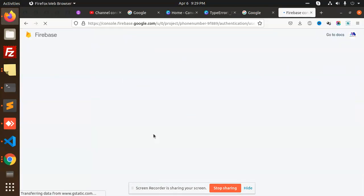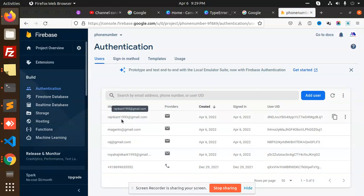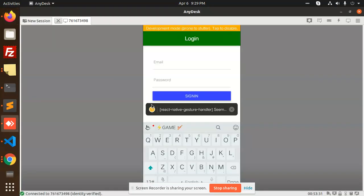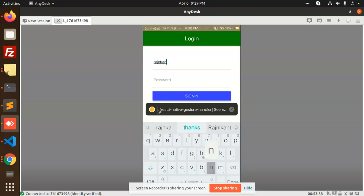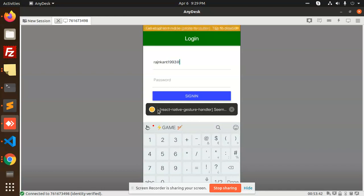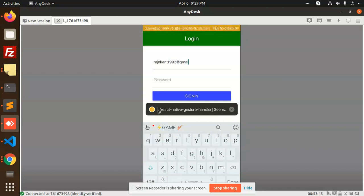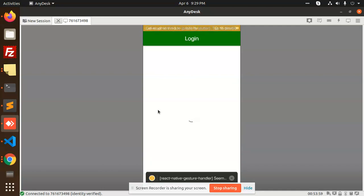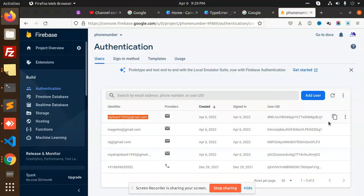Now I'm trying to log in. Entering email rajni1993@gmail.com and password 123456, then clicking sign in. After login, 'Hello World' is shown as the display name — that is the display name I registered with. You can see that on the dashboard.